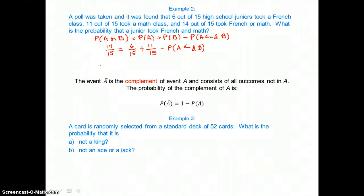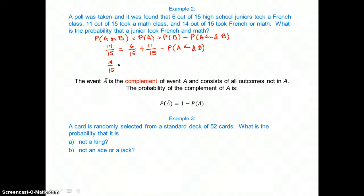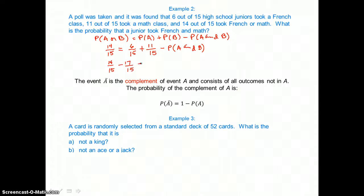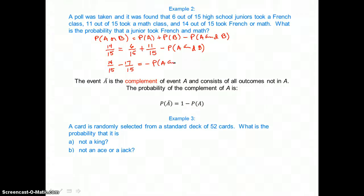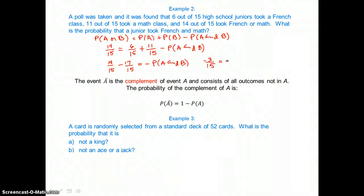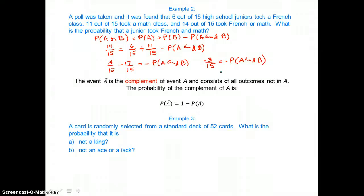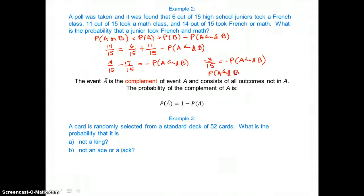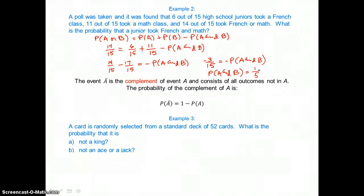We add 6/15 plus 11/15 to get 17/15, then subtract that from both sides of the equation, leaving negative the probability of A and B. Subtracting on the left gives negative 3/15, which equals the negative probability of A and B. Dividing both sides by negative 1, the probability of A and B — the probability a junior took French and math — equals 3/15 or 1/5. There's a one-fifth probability that a junior took French and math.